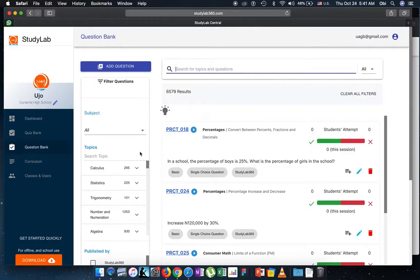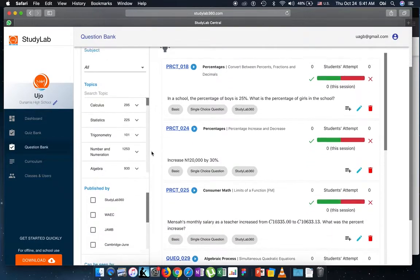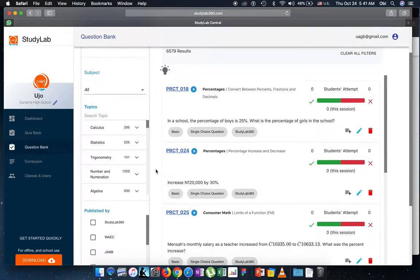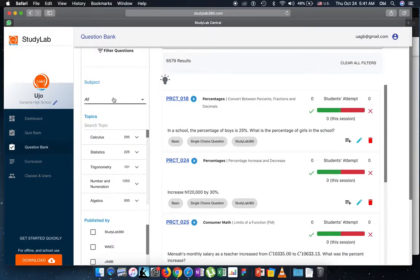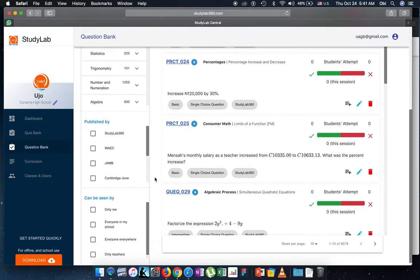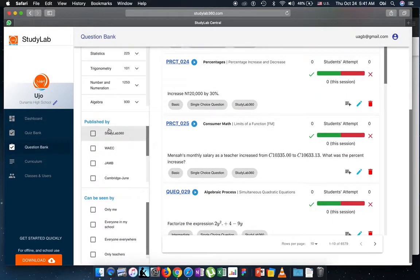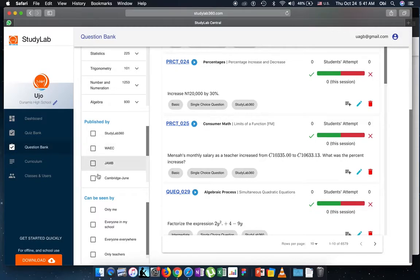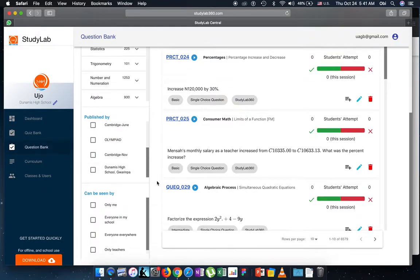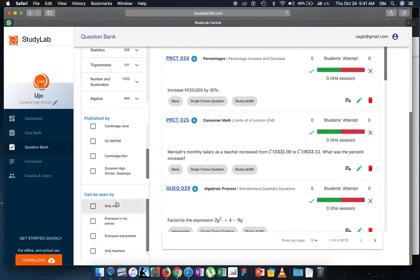At this here we have a filter panel where you can filter either by topic, or first of all you can filter by subject, then you can filter by topics, then you can filter by the publisher. So either by Study Lab questions or Wikijam questions or Cambridge Olympiad or by your school.